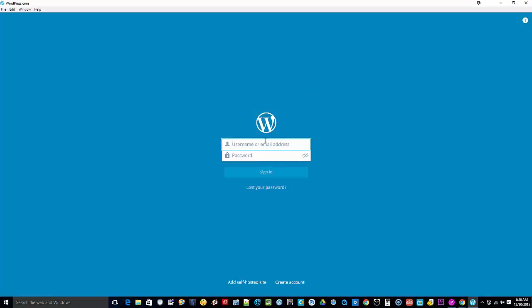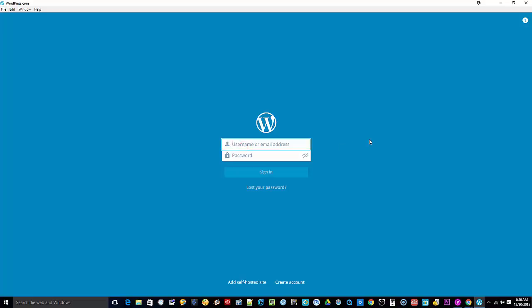Go ahead and log in to your WordPress.com account. If you don't have one yet, be sure to create one first. So I'll go ahead and log in.